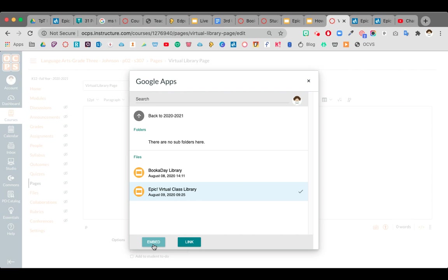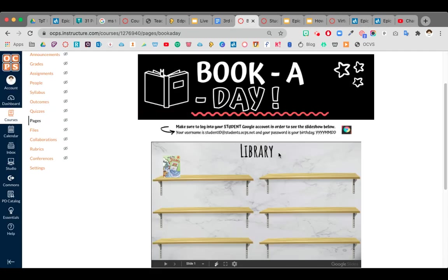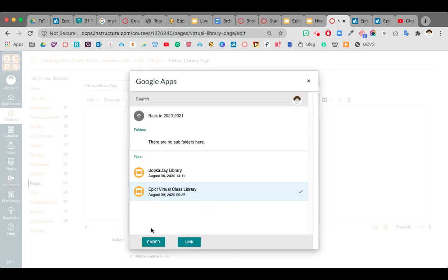it's either going to show you you could embed it or you can link it. Linking it is just going to put a little hyperlink and your students would have to click that. It's not actually going to show you the interactive Google Slide right on your page like this. So you want to make sure that you're clicking on embed.